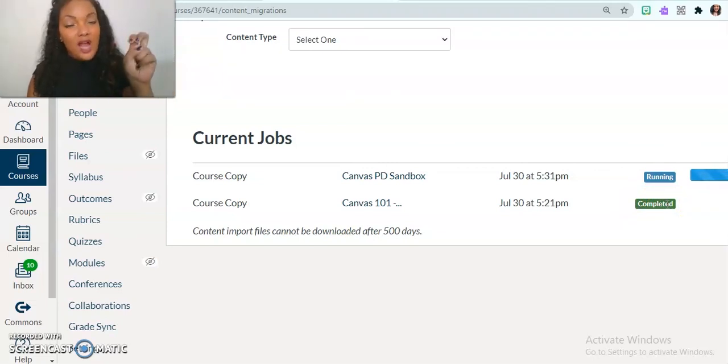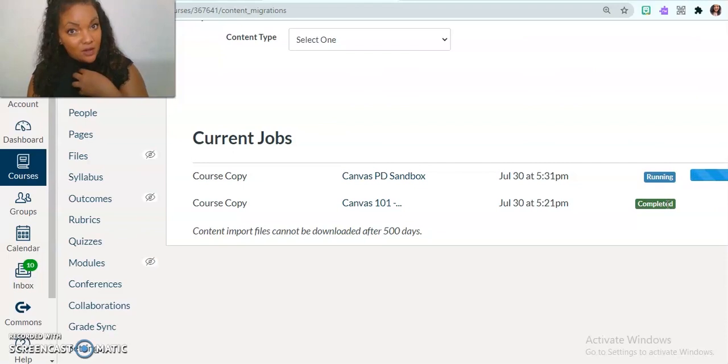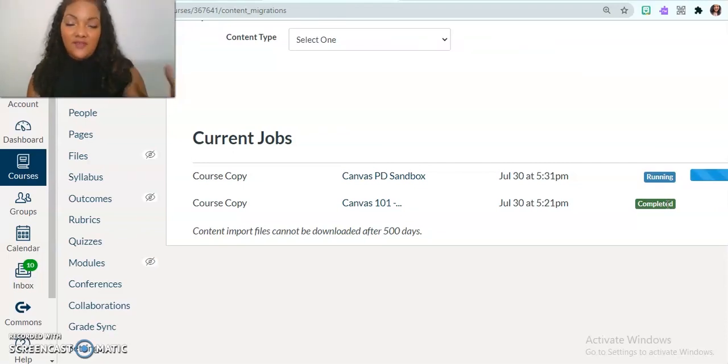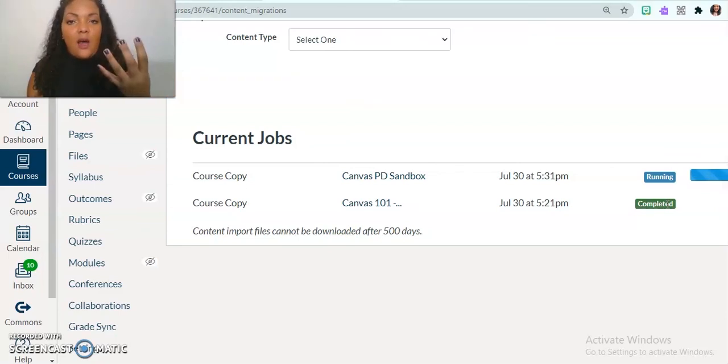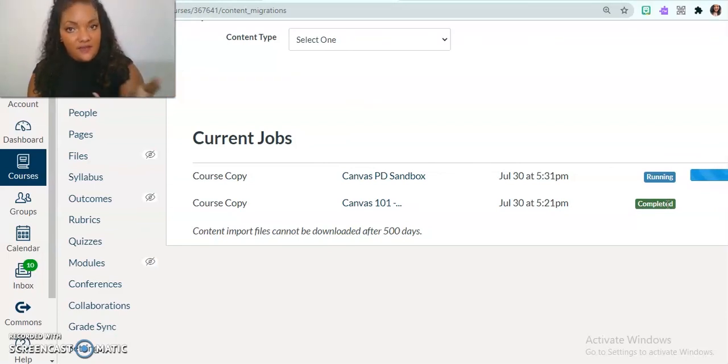And so after that's completed, I will now have access to all of those new. Well, they're not new, new, but new to my course, new activities, content that I can use to build my course the way that I see fit.